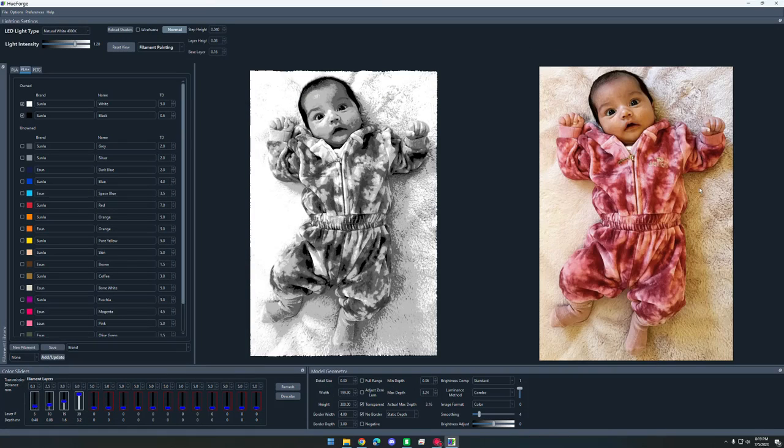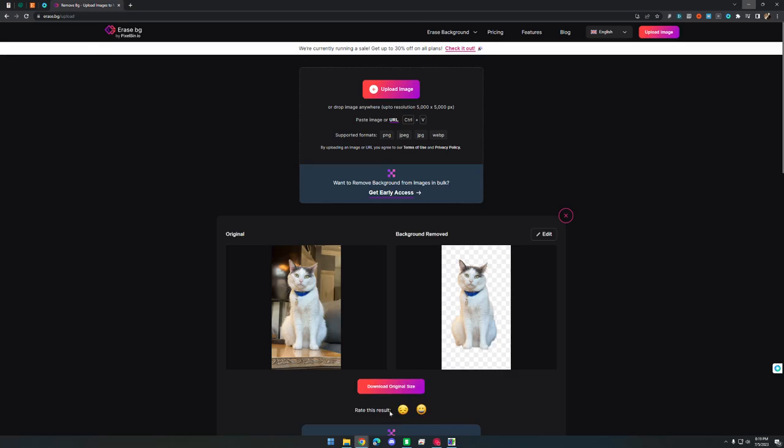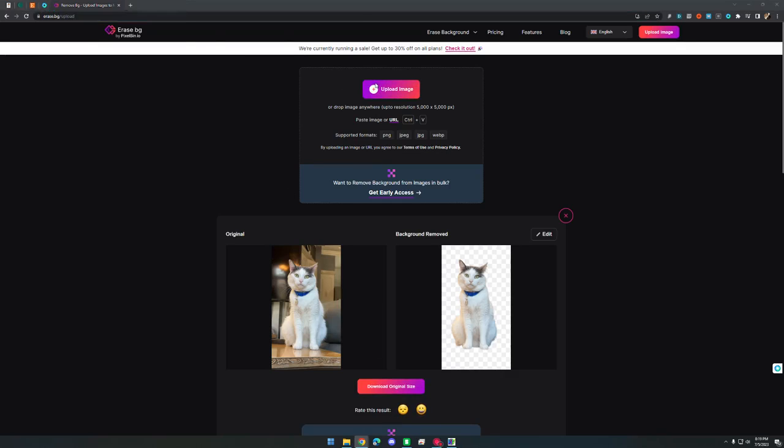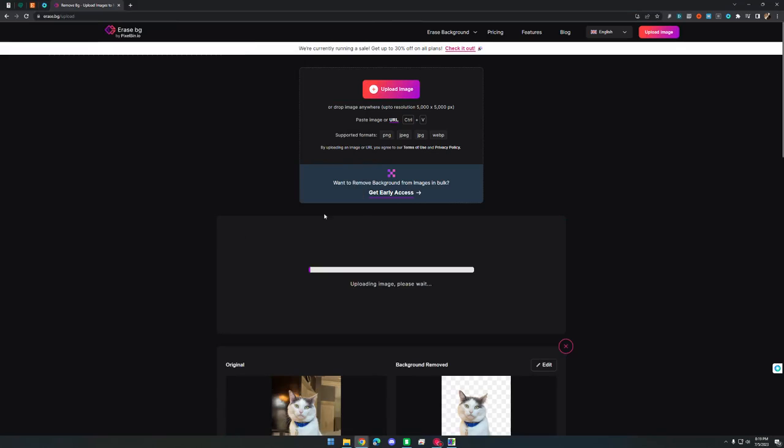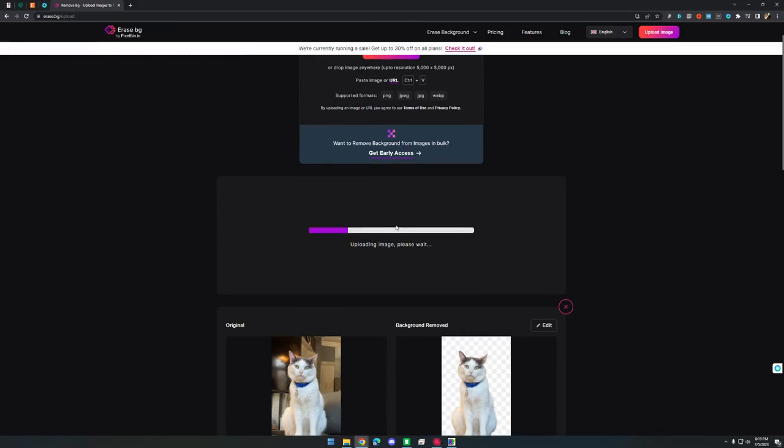This picture does have a background. So I'm going to go to this website, erase.bg. We can upload the picture. It only takes a second to remove the background, and then you can download it at full resolution.